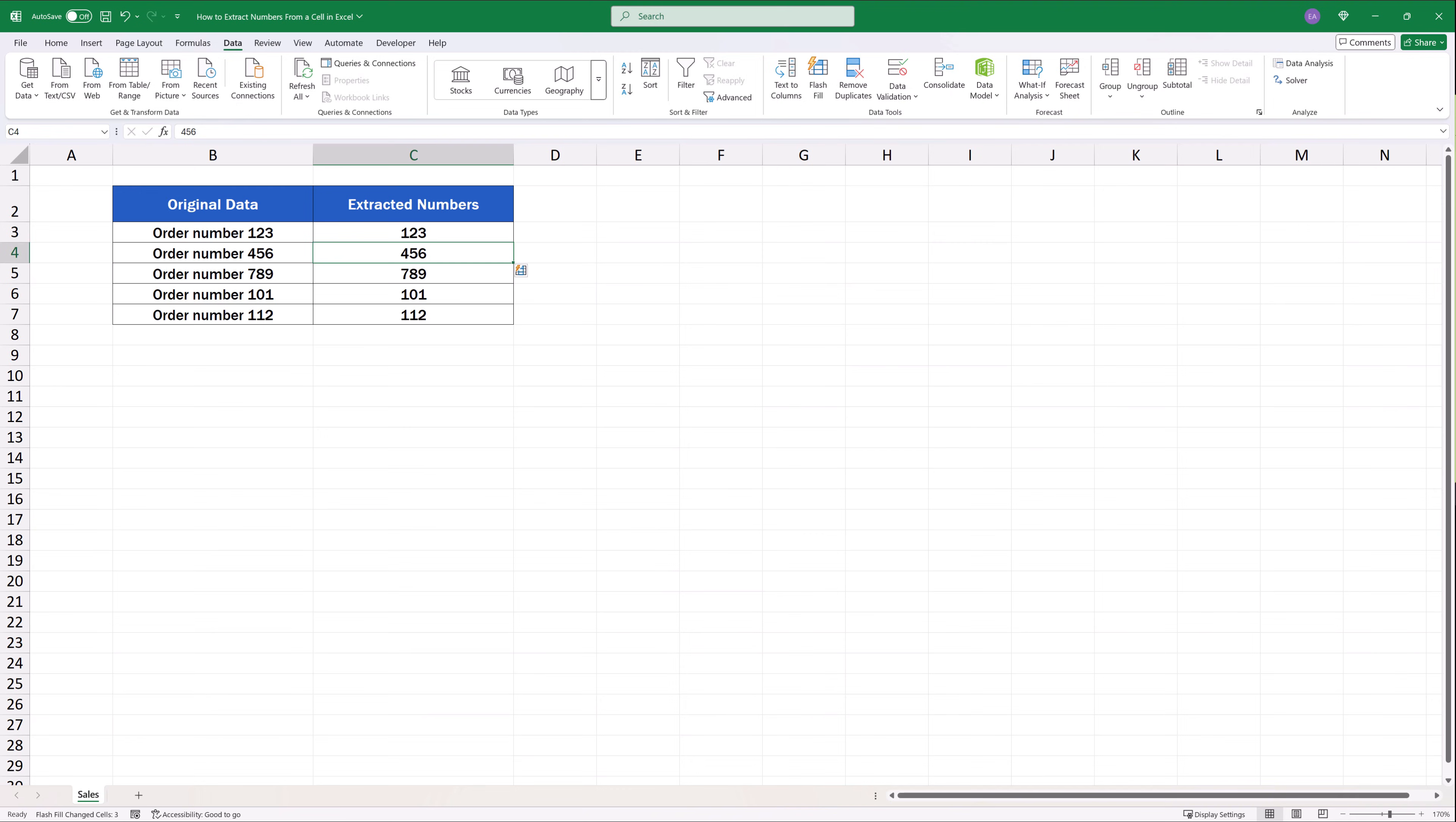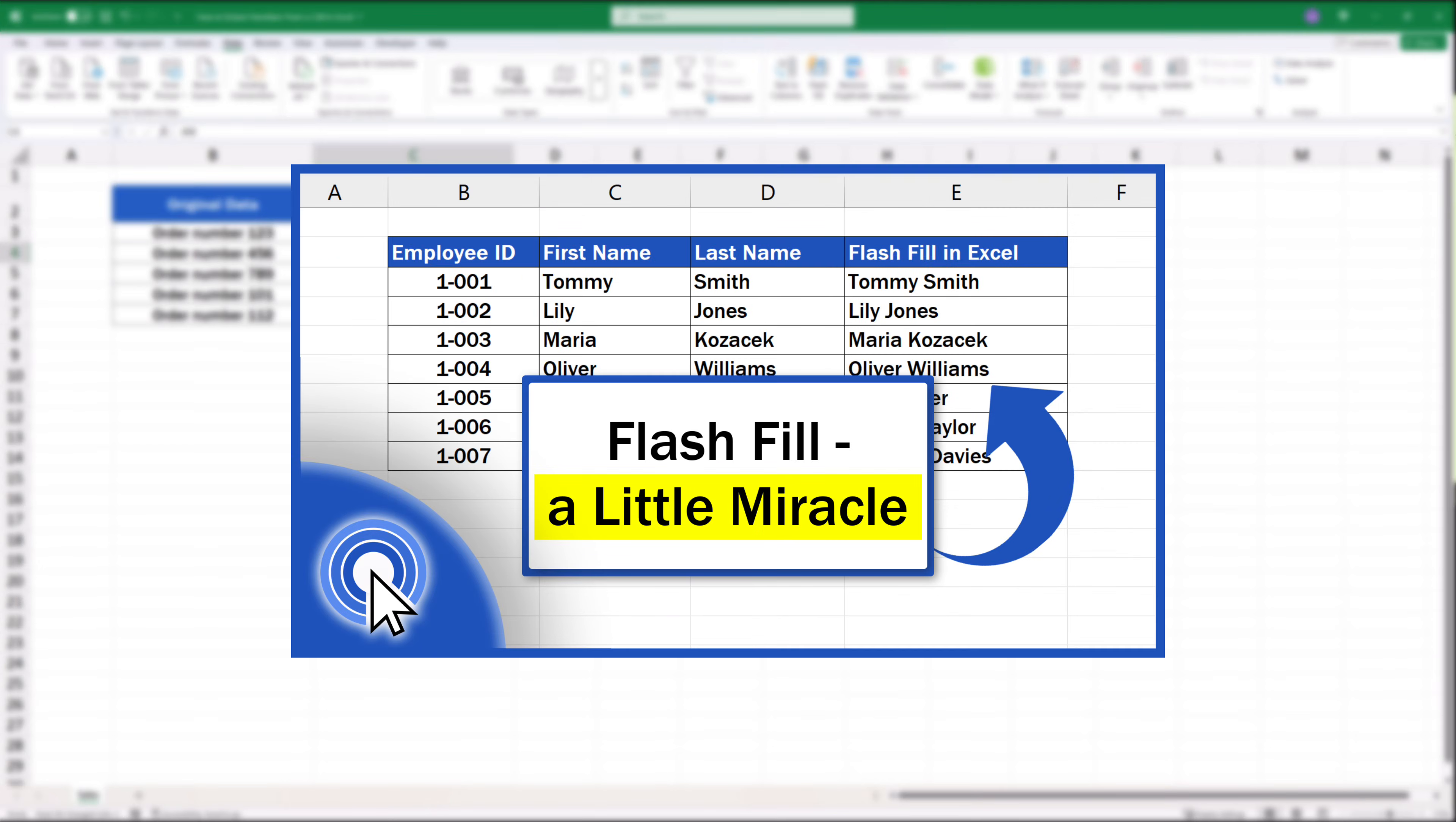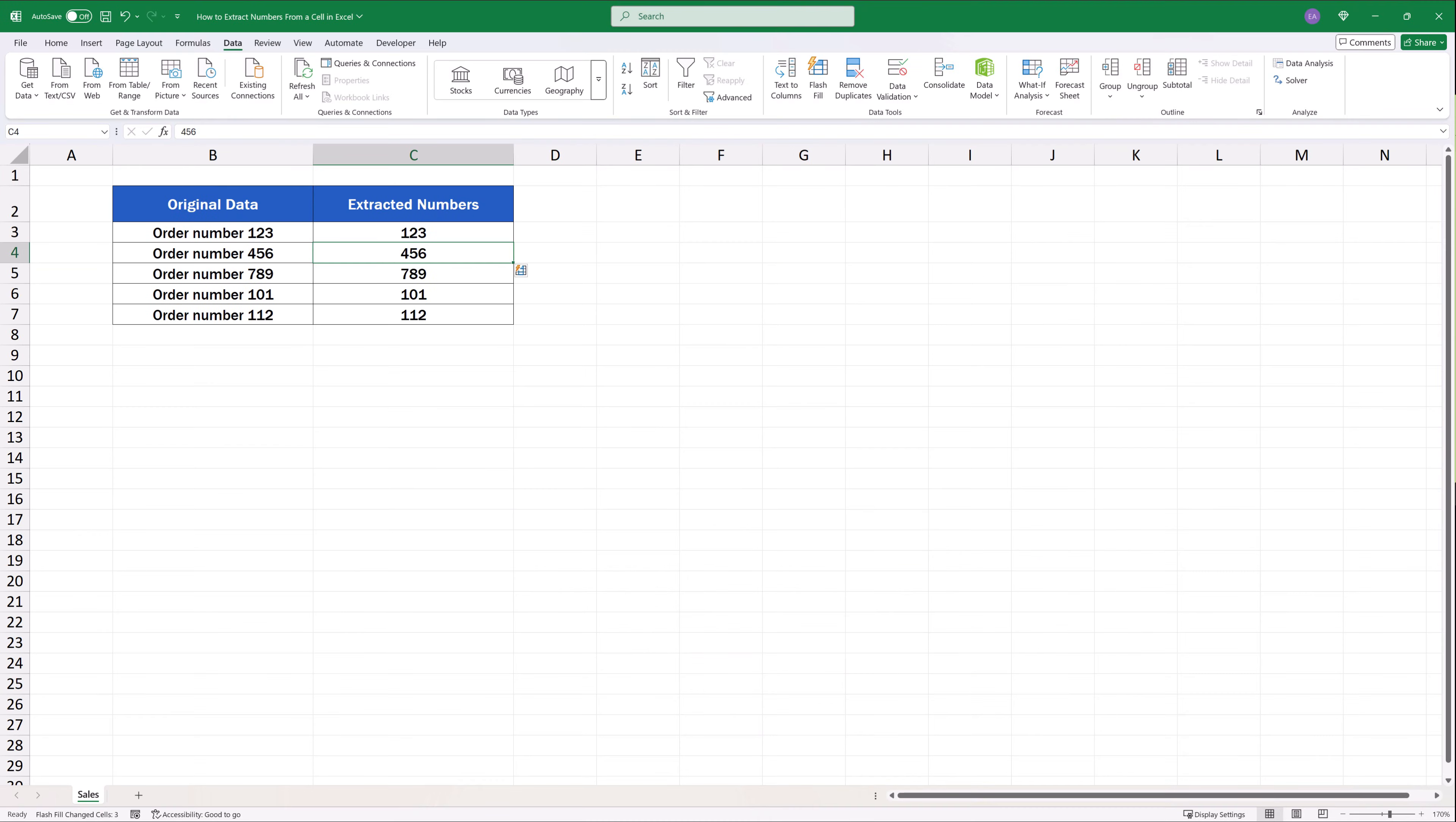And if you'd like to learn even more about FlashFill, the Excel function that works wonders, make sure to check out another video tutorial titled How to use FlashFill in Excel. It'll save you a great deal of time. The link to the video is in the description below.